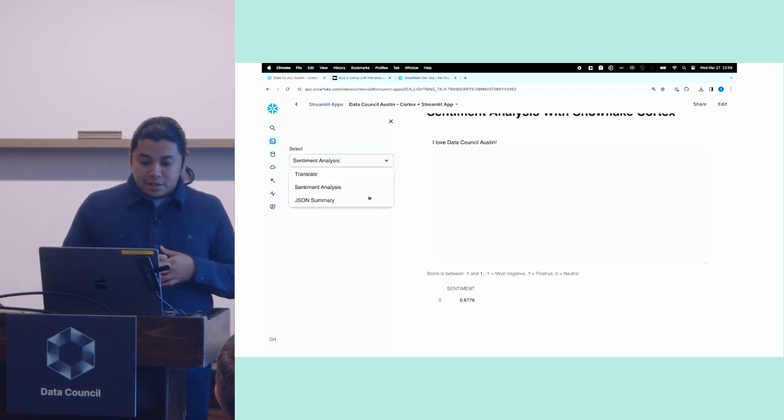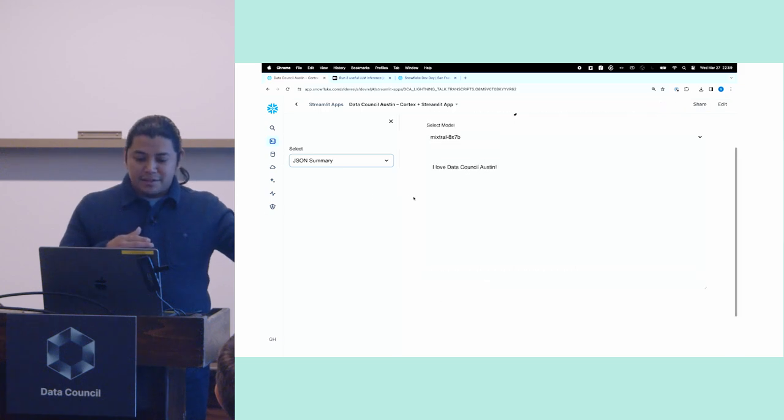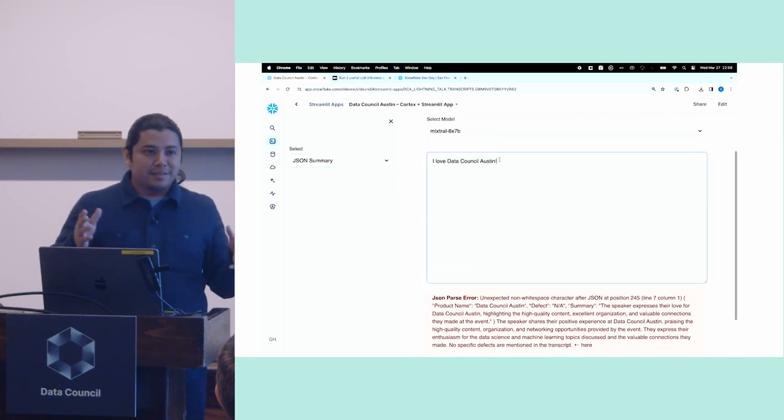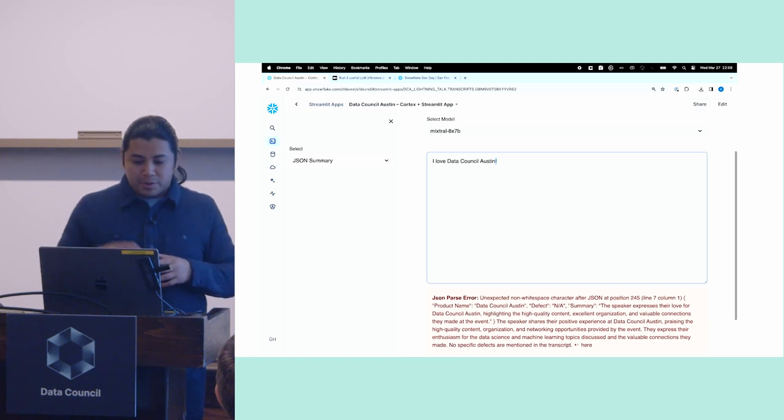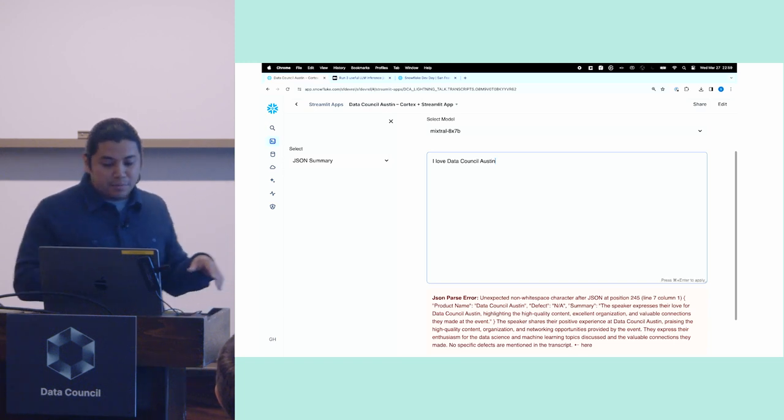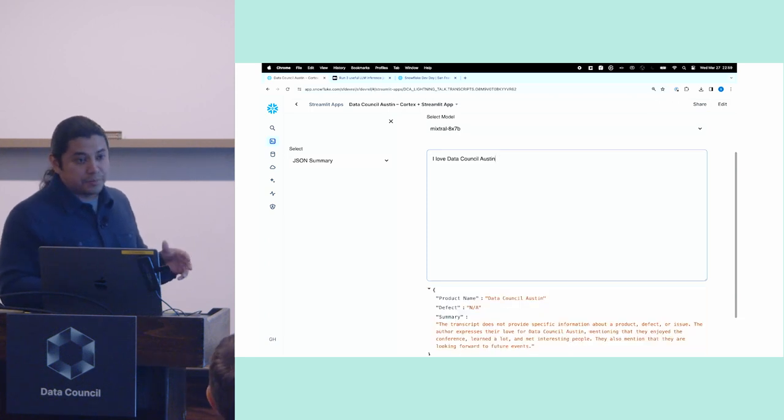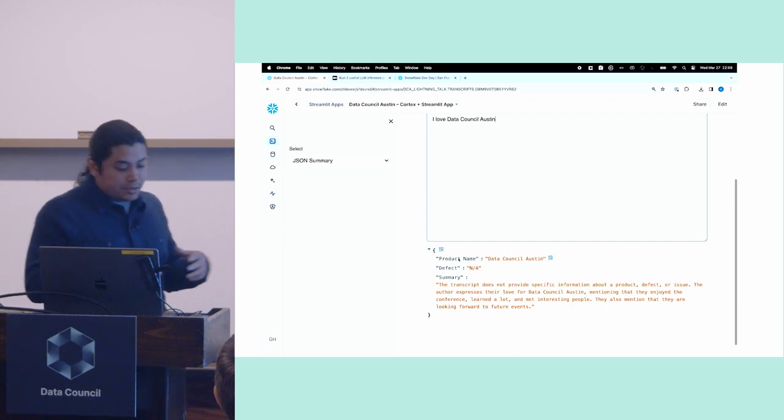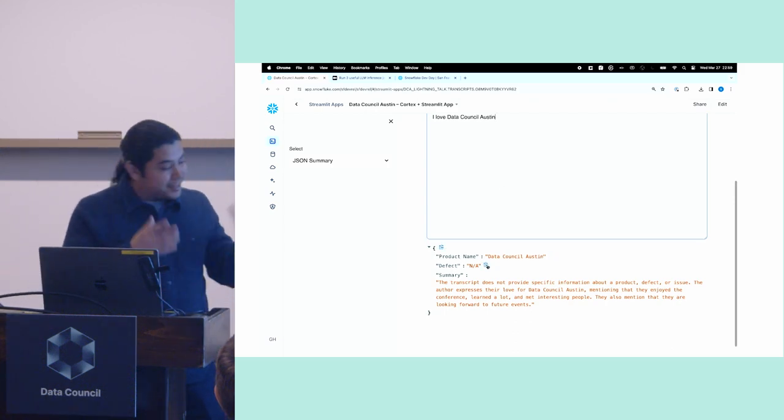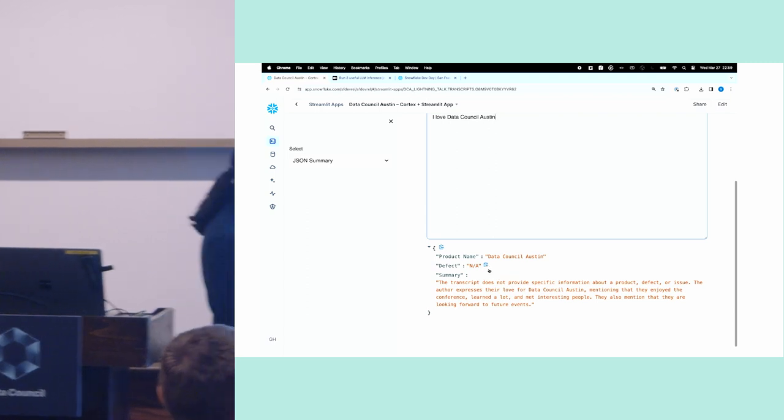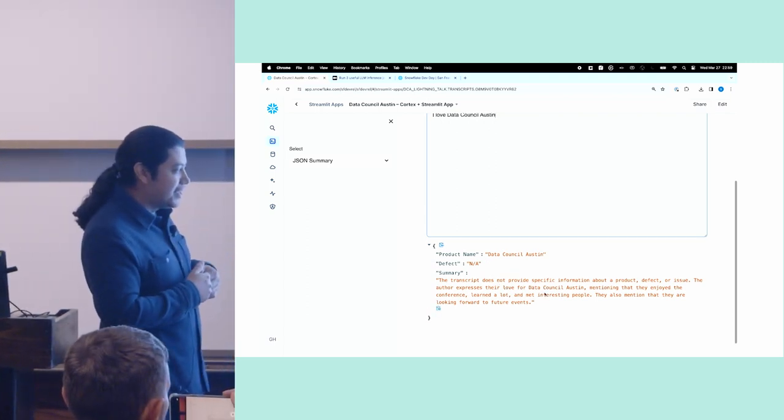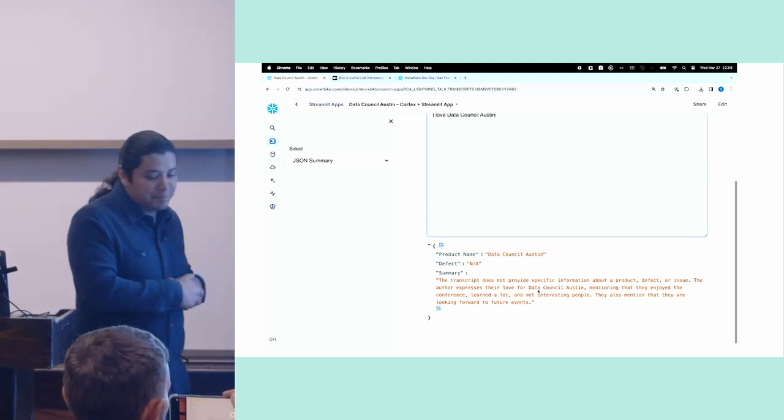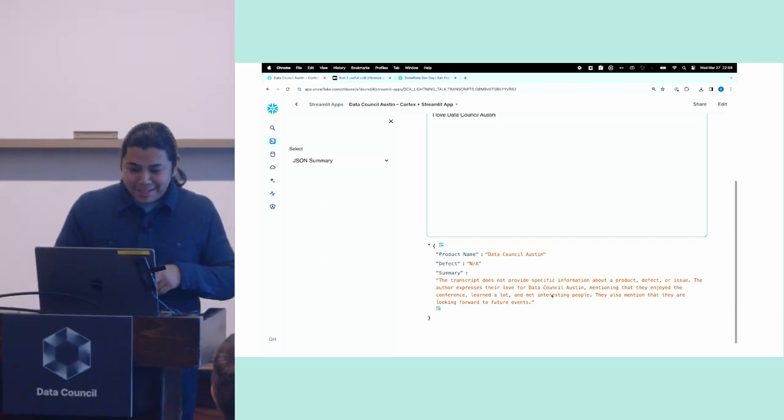And then the last one here is the JSON Summary. And so this kind of persists a string and it fails. And that's because in this app, I'm not handling this exclamation point quite gracefully. But if I just remove that and I run this, you'll see that at the very bottom, I will get the JSON object that we saw in the output earlier. So the product name, the defect, the summary, it's saying something about how the author is expressing their love for Data Council Austin. Learned a lot, met a lot of interesting people. Can confirm that as all true.